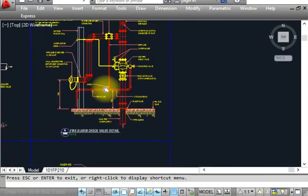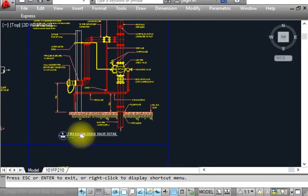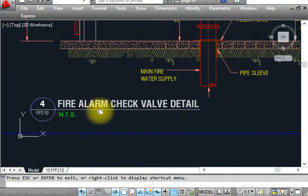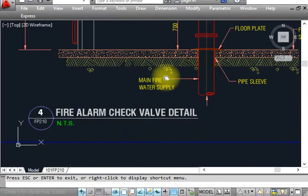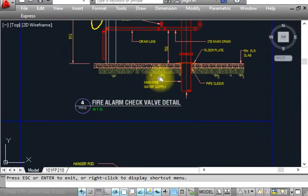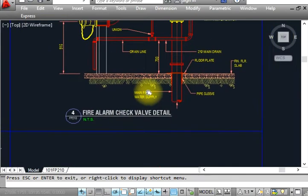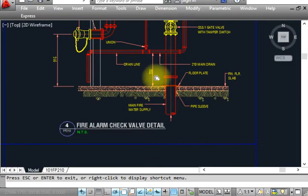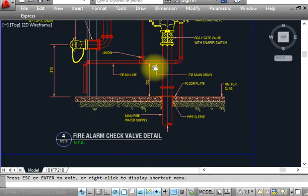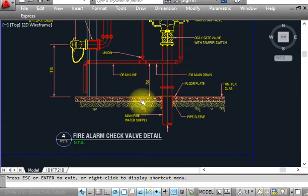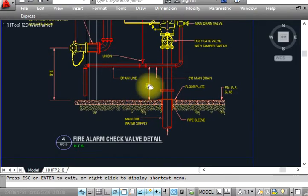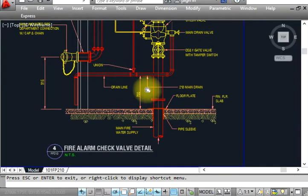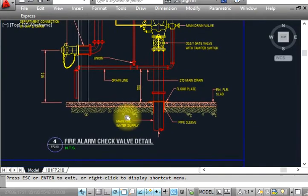Finally, I bring you the video for fire alarm check valve details. Basically in firefighting, we use the fire alarm check valve which is operated by the BMS system. This is for the alarm system, so you have to see the installation.